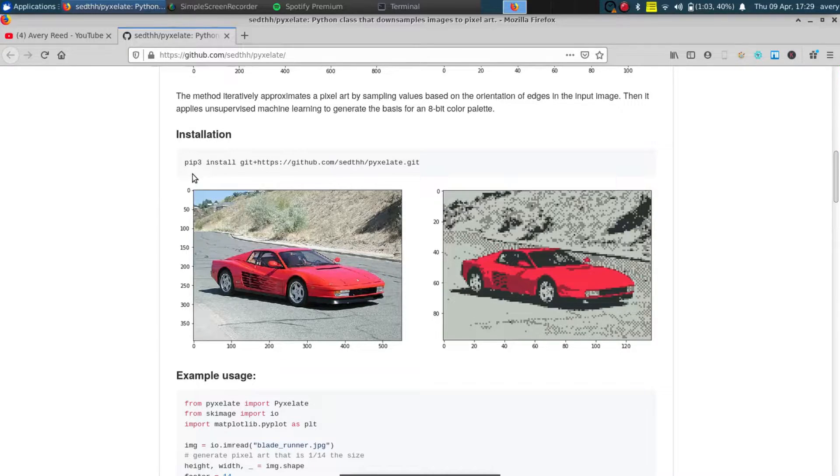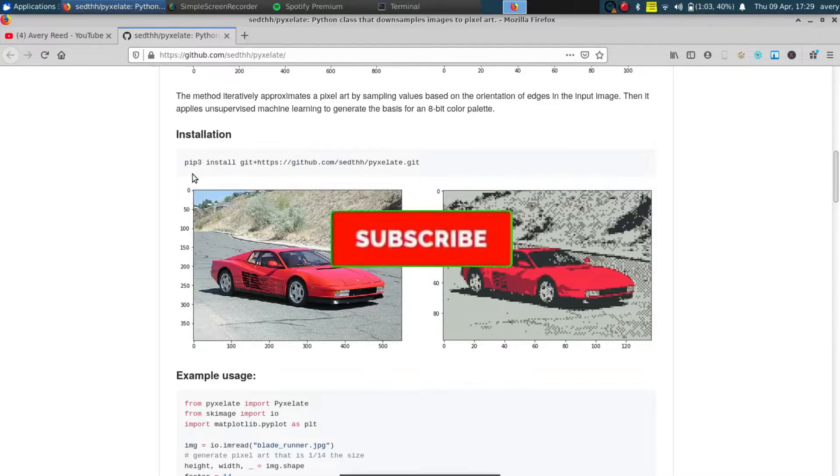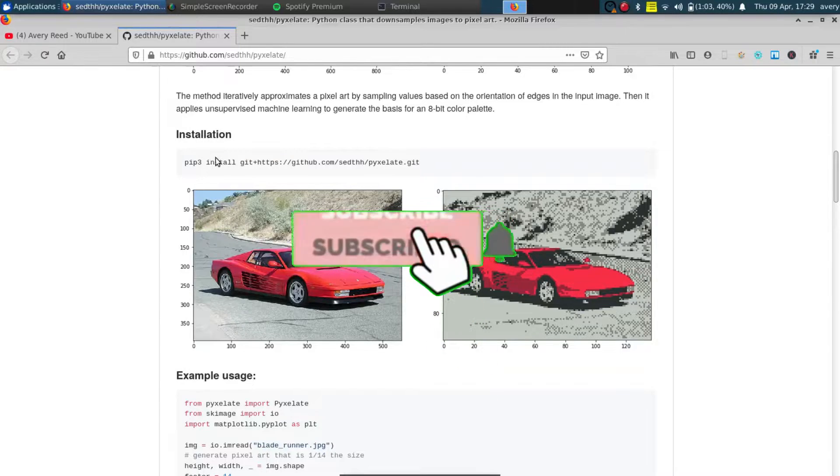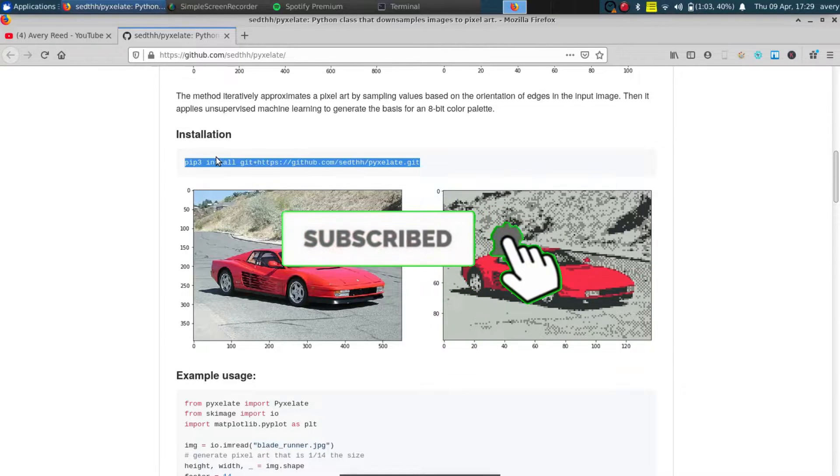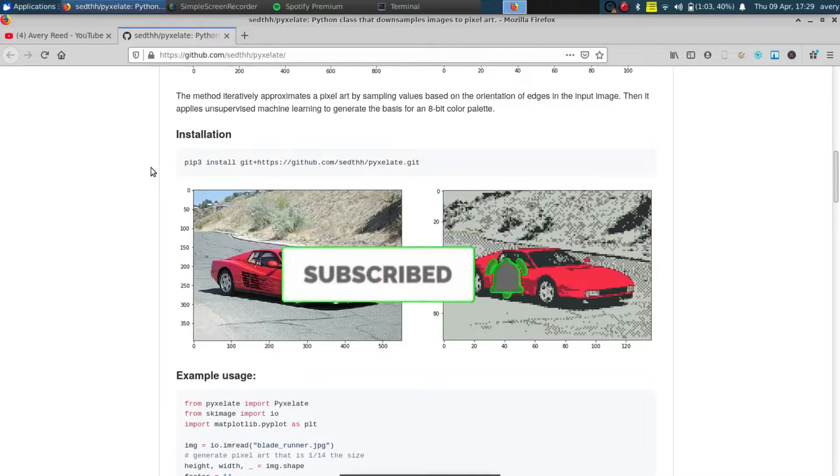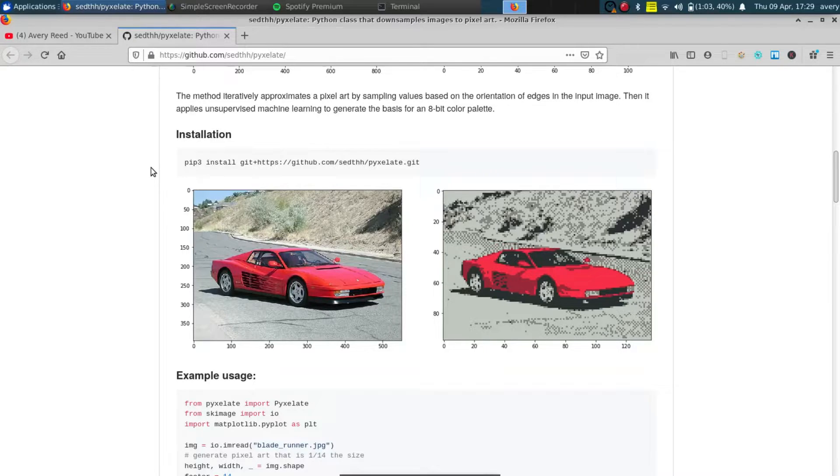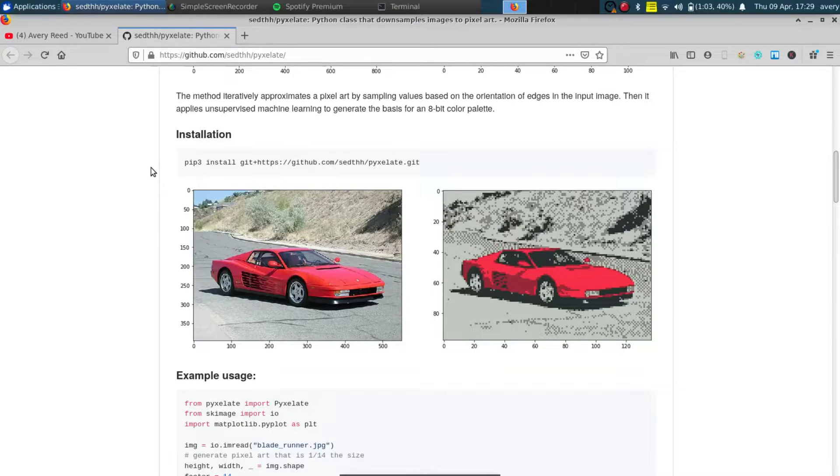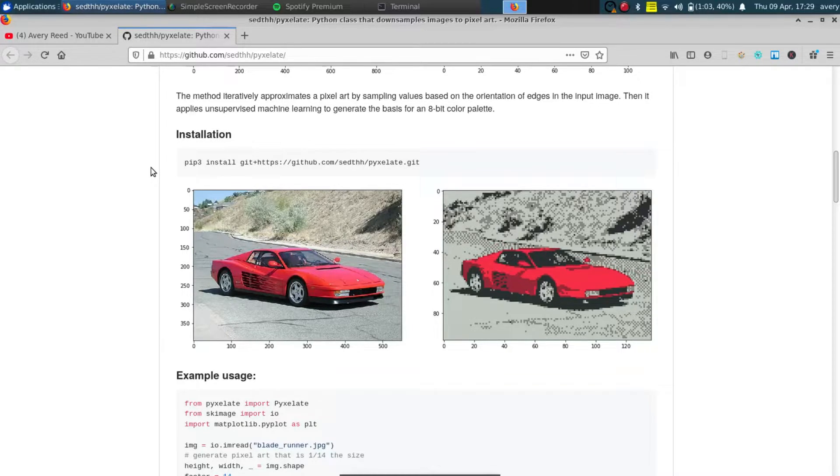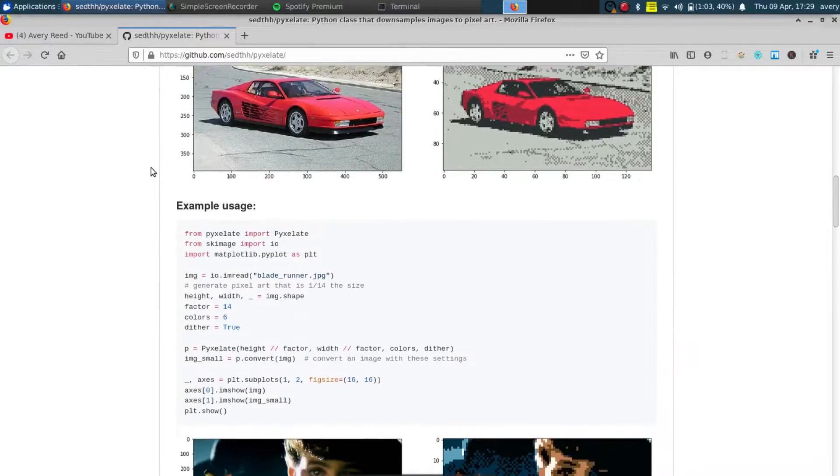So I'll have the link for this GitHub repo in the description. You can see right here you just copy this and put it in your terminal or anything like that, and you can install the program itself and it'll go ahead and install it right into your computer.